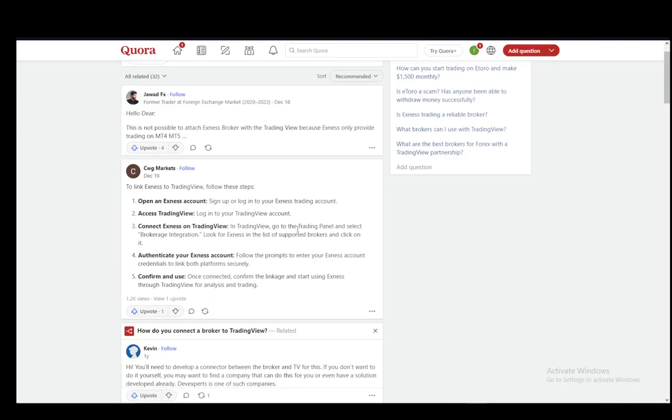Hey everybody, what is going on? I hope you guys are all doing well and welcome to another tutorial video. In this video, I'll be explaining to you guys how you can link up an Exynos account to TradingView. So let's get right into it.